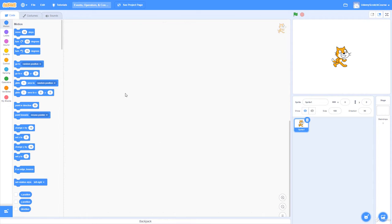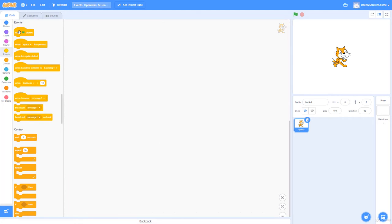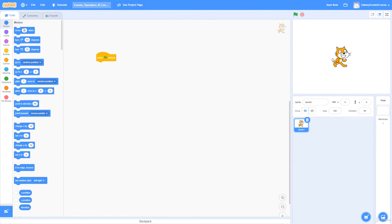I'm going to go to Events first. You'll be using these a ton. You might notice this is a very different shape than the functions we've previously worked with — I'll get to that in a moment. As you can see, some of these functions have parameters and some don't. I'll start with 'when green flag clicked,' which is how you start or test your program.